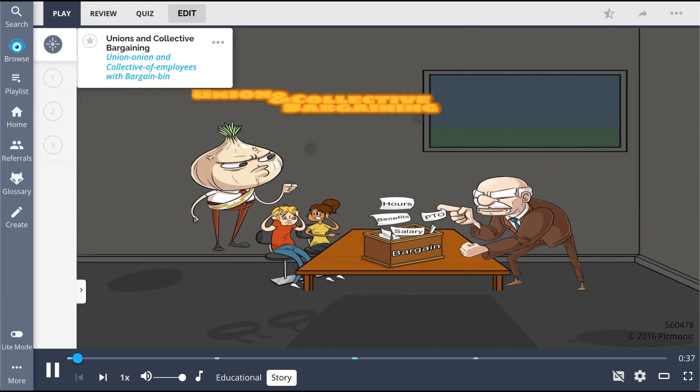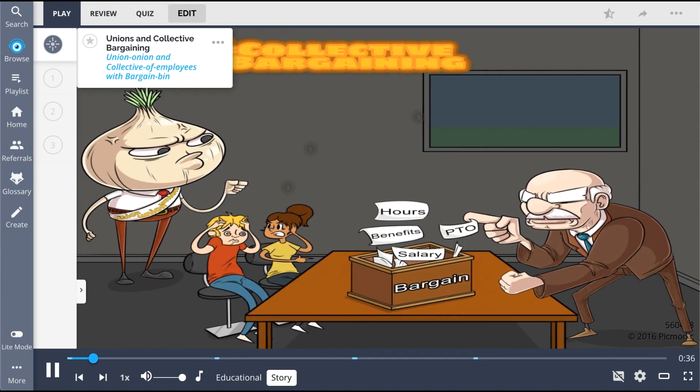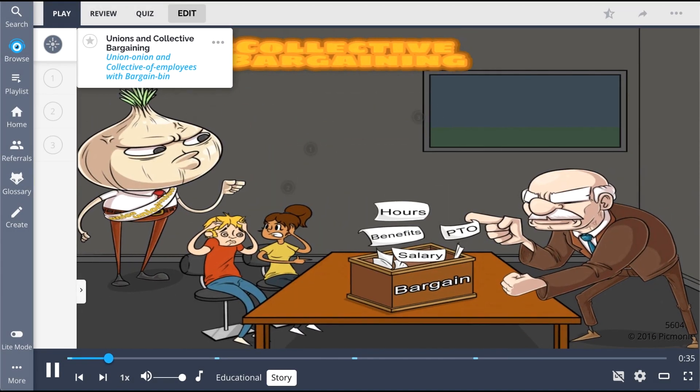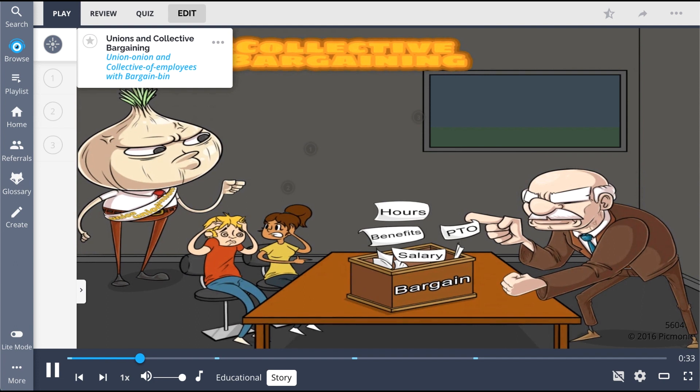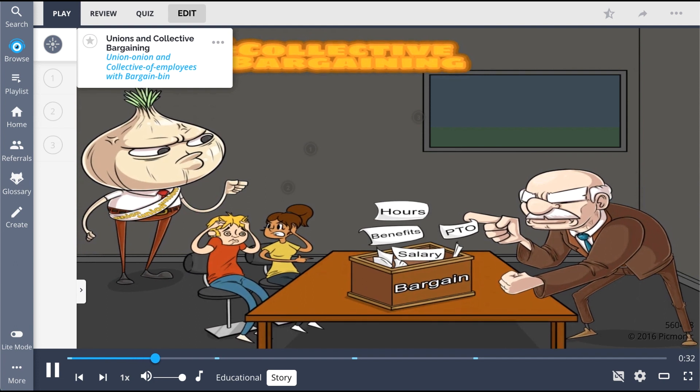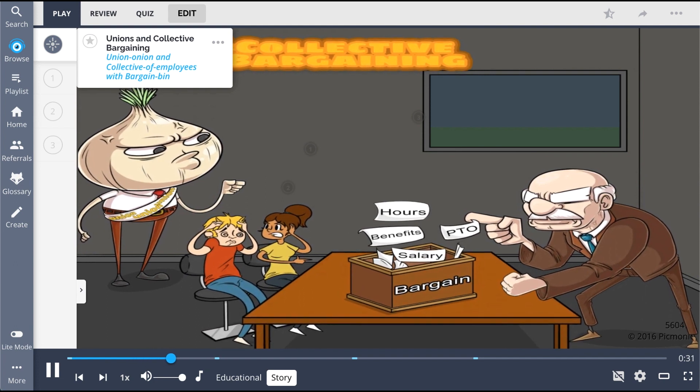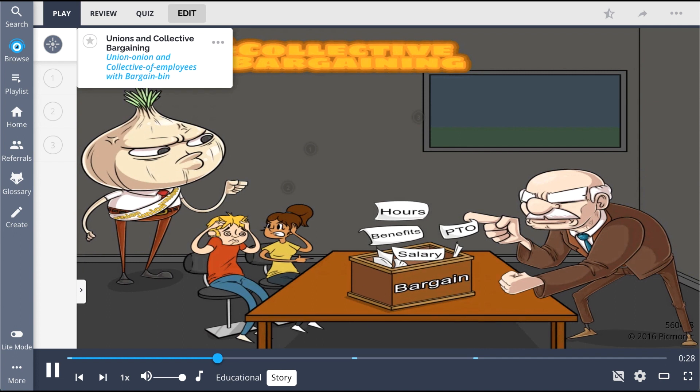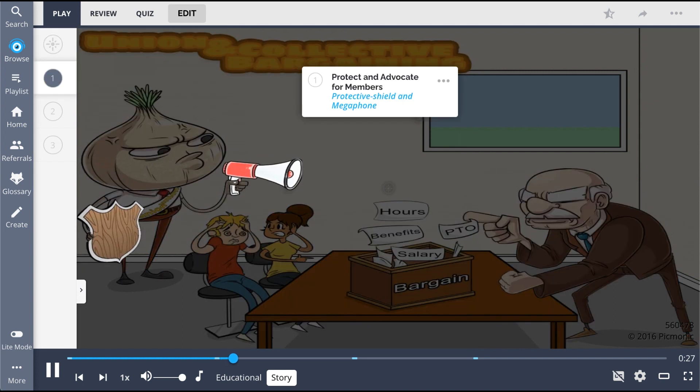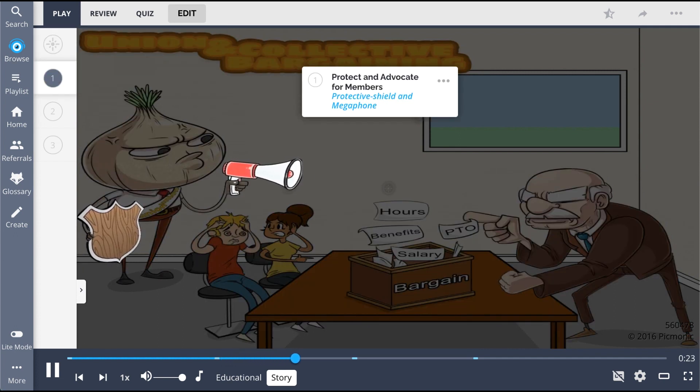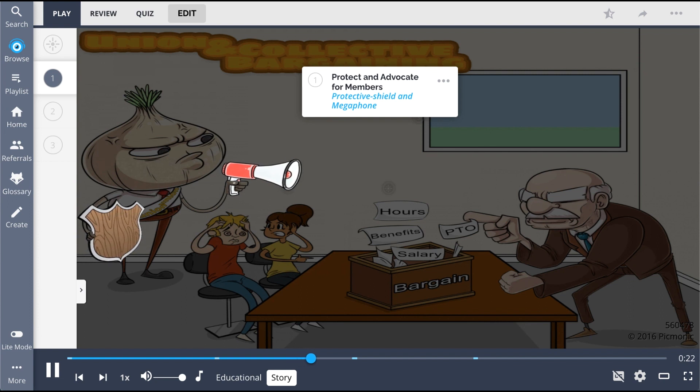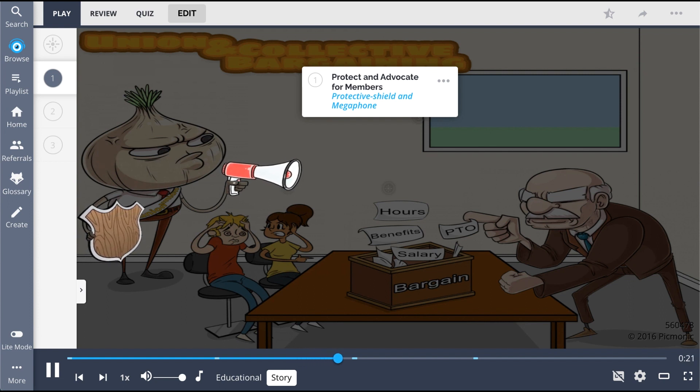The union onion brings the bargain bin to the table and fights for the collective of employees. It really makes us stink, if you know what I mean. I'm here to protect and advocate for the employees, he says through a loud megaphone while holding up a protective shield.